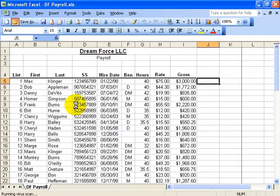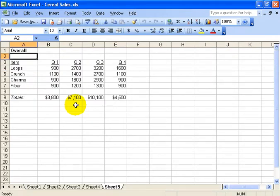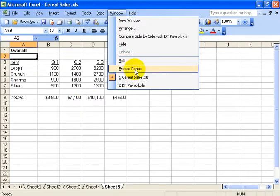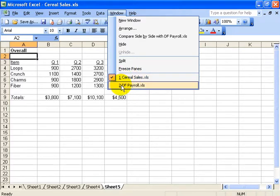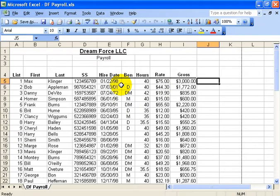It takes me over to the Serial Sales, but when I go under the Window menu, it shows that I have both of them open, but I'm currently, by the check mark, residing in the Serials workbook. If I want to go to the other one, I can select DF Payroll. It pops me over there.